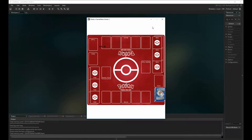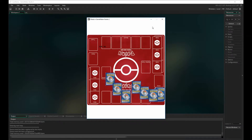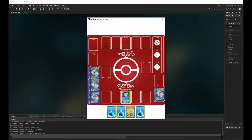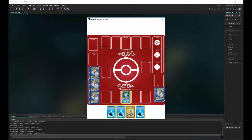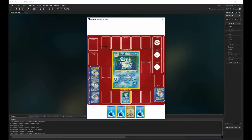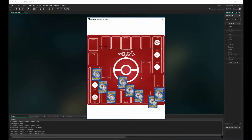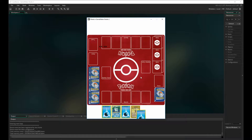Hello everybody and welcome back to my card game tutorial series. In the last video we uploaded all the sprites we needed, created previews for the cards, and created conditions that wouldn't allow us to drop energy or trainer cards, along with previews for cards already dropped in the field. In this video we're going to create a mulligan function and start adding phases to our card game.